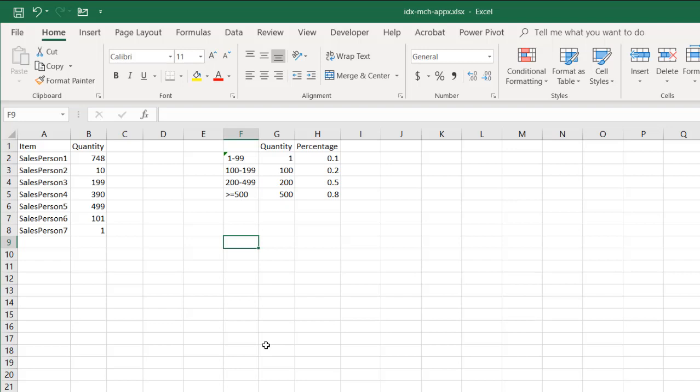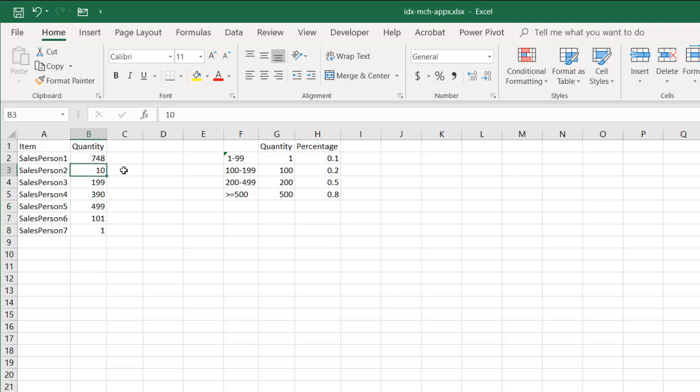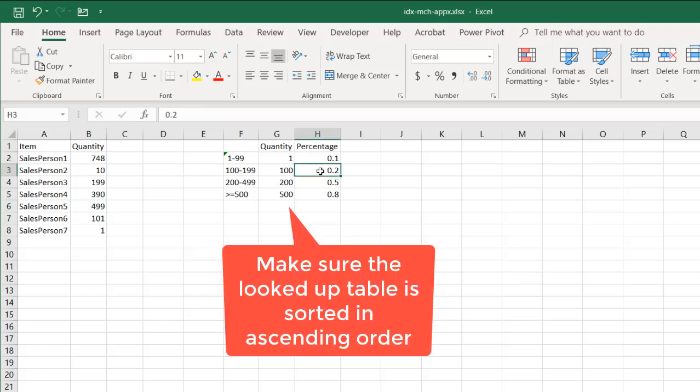In this example, we're going to try to look up sales commissions. Let's say that we have our salespeople and they sold this quantity amount of things. And based on the quantity, we want to find out what percentage we want to give them for a sales commission.